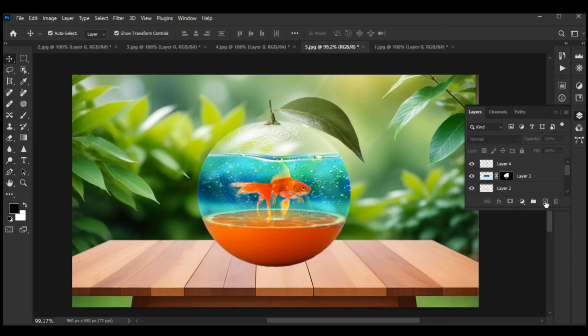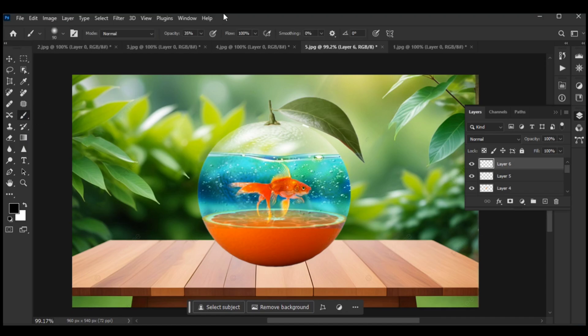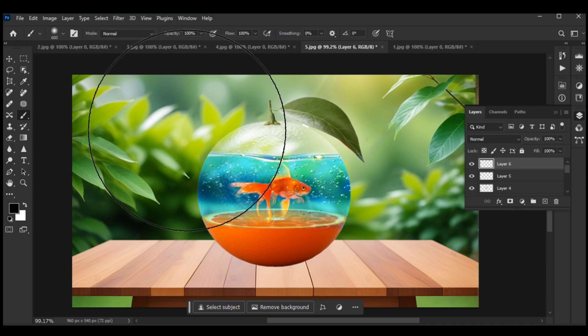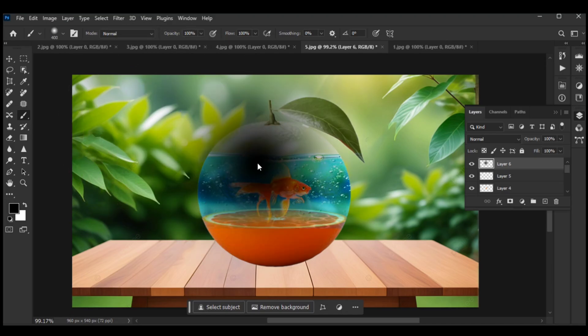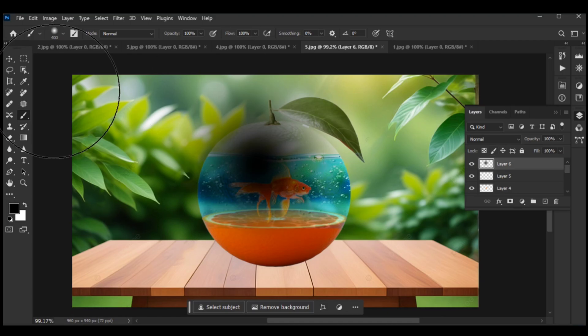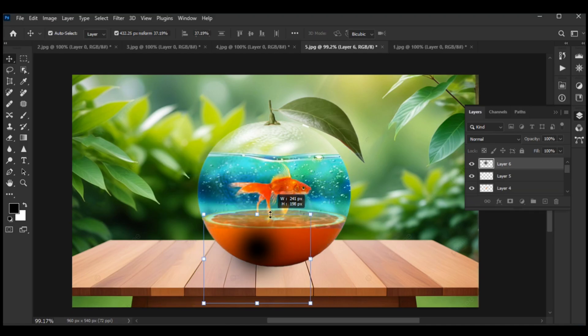Add a new layer. Use the brush tool with black color to make a black spot.